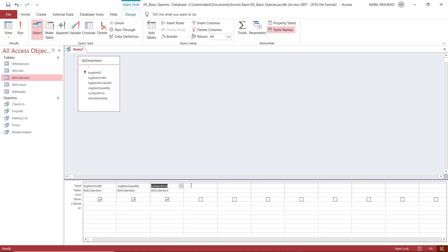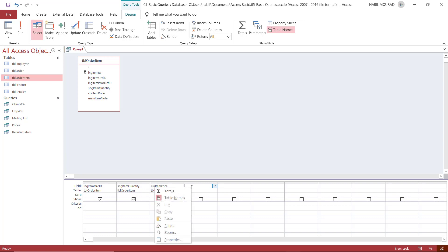And in design view, I put my blinking cursor in this cell. I could type directly in this cell, by the way, no problem at all. But I want to make it easier for you to follow up. So I'm going to right click, and from the right click menu, I'll select zoom.